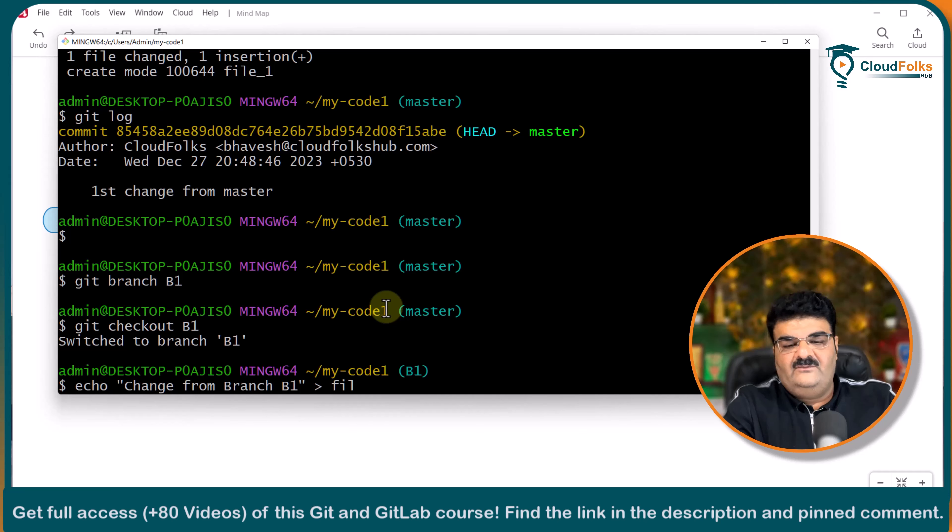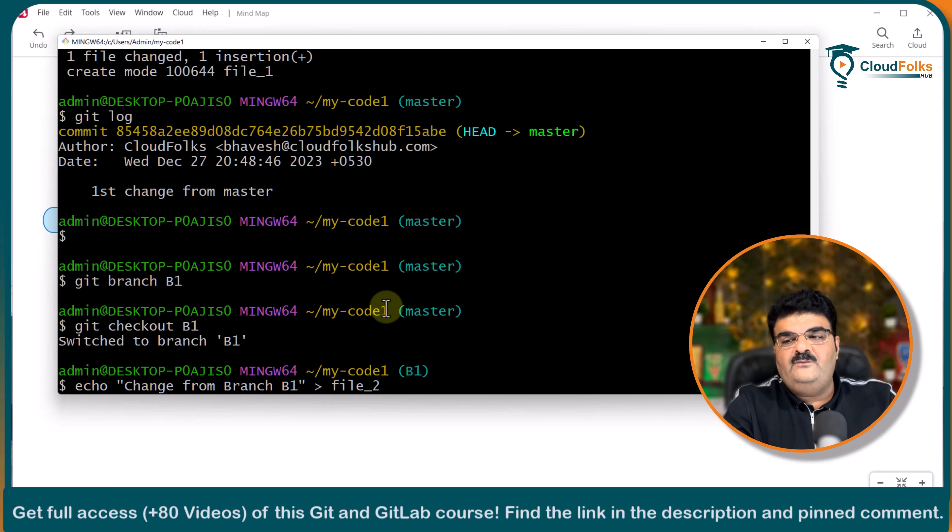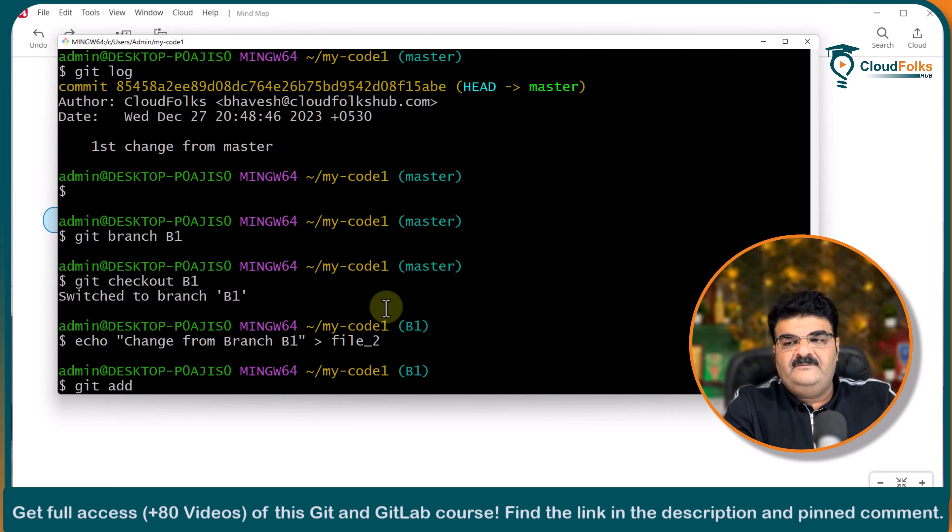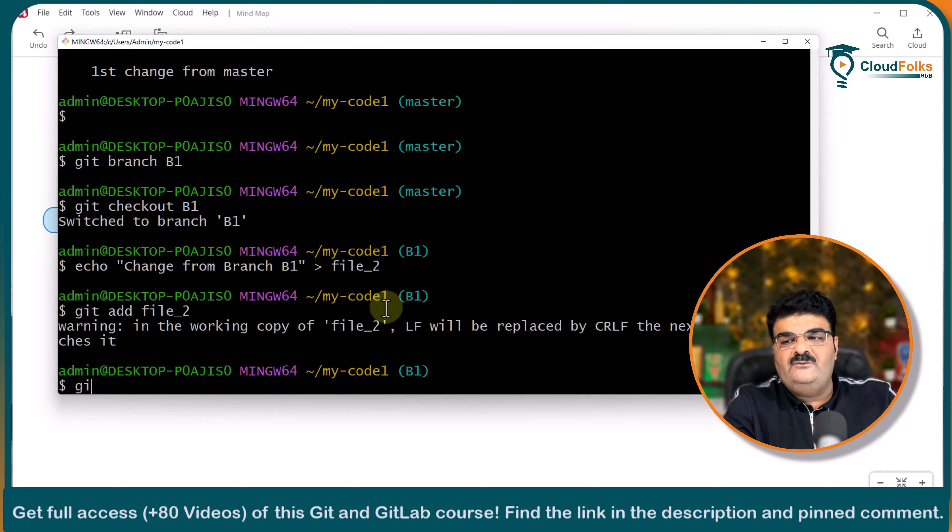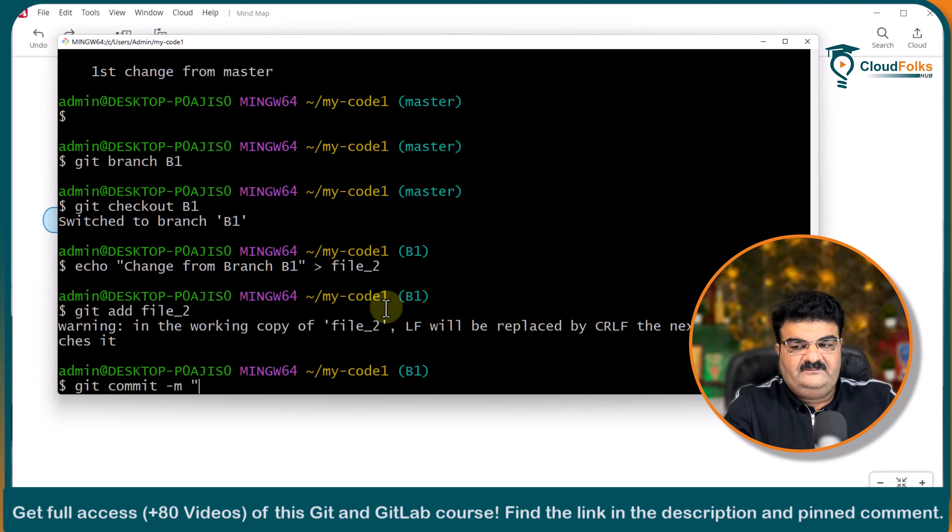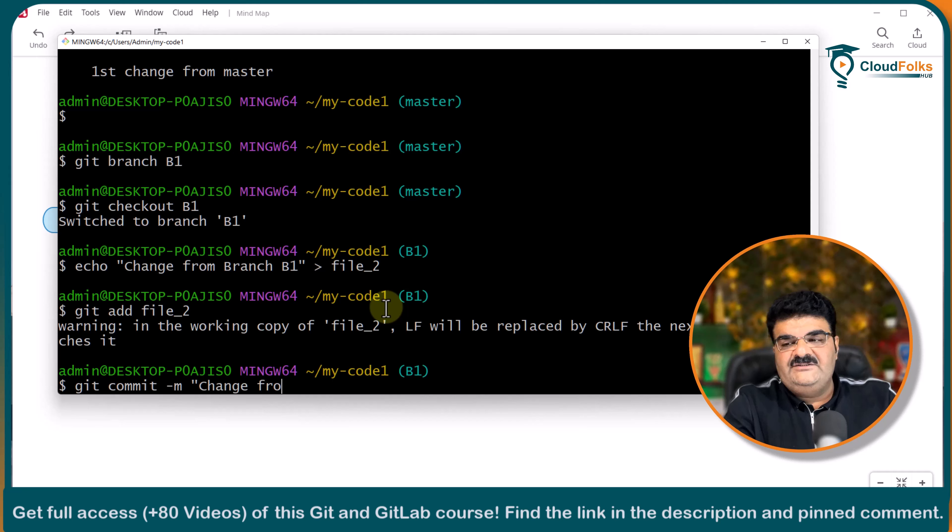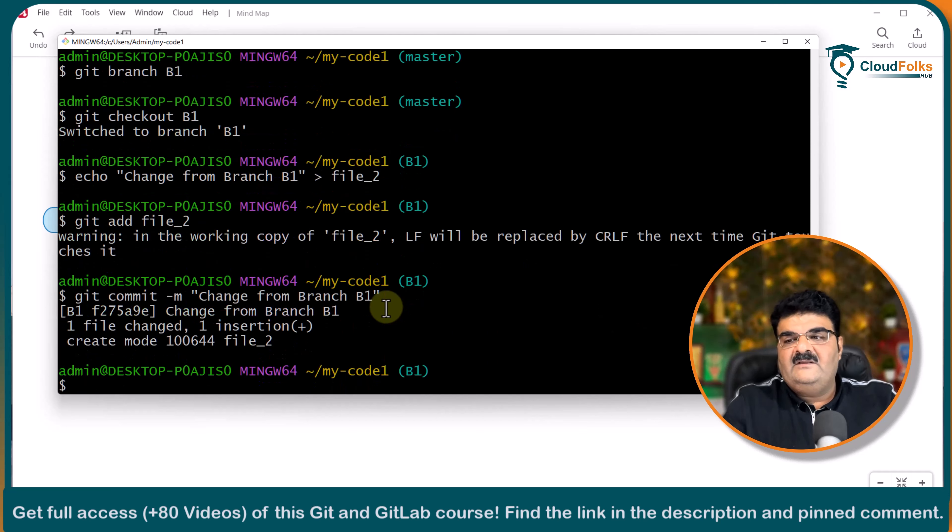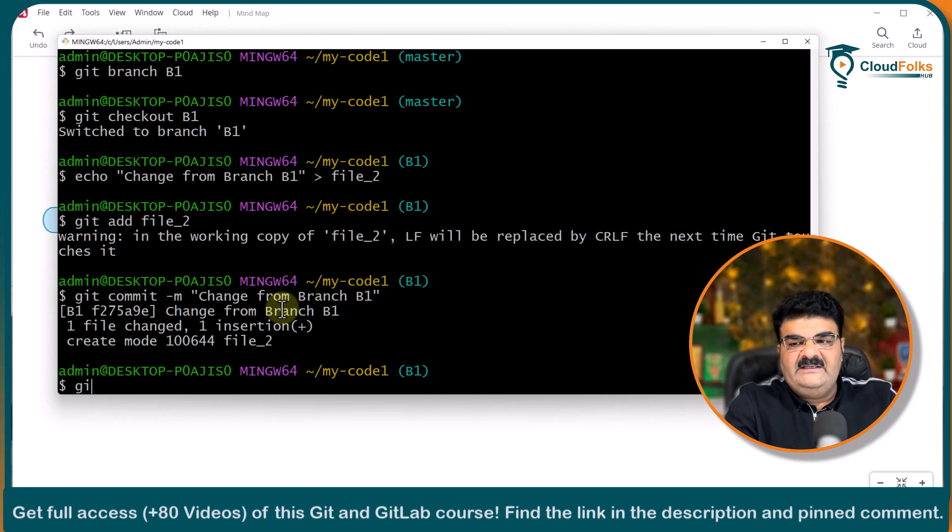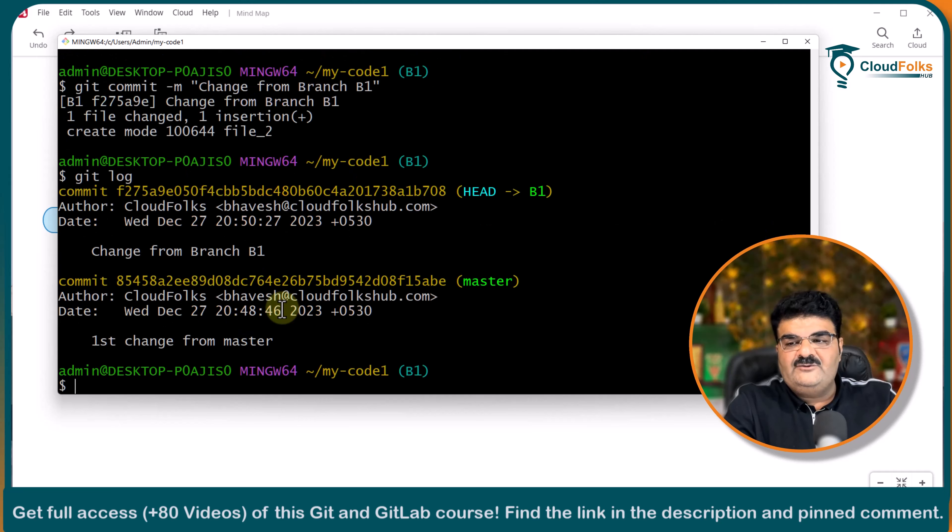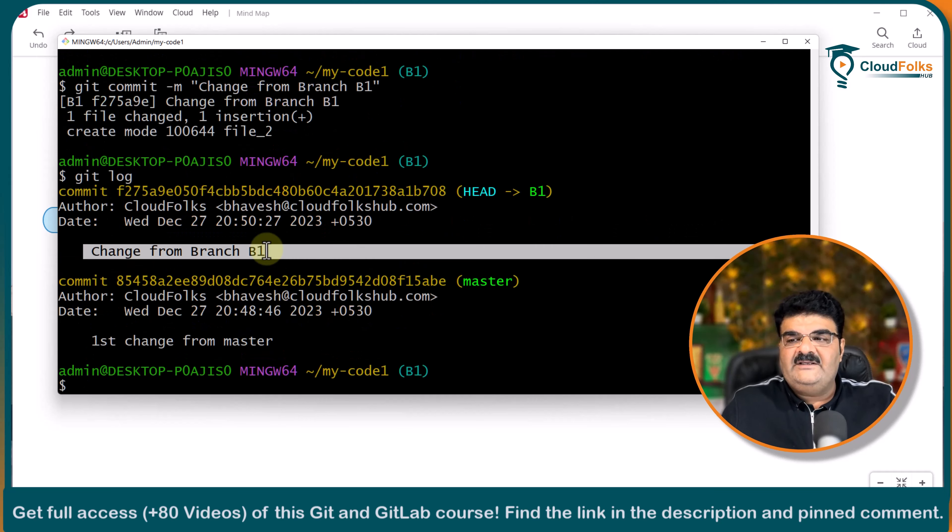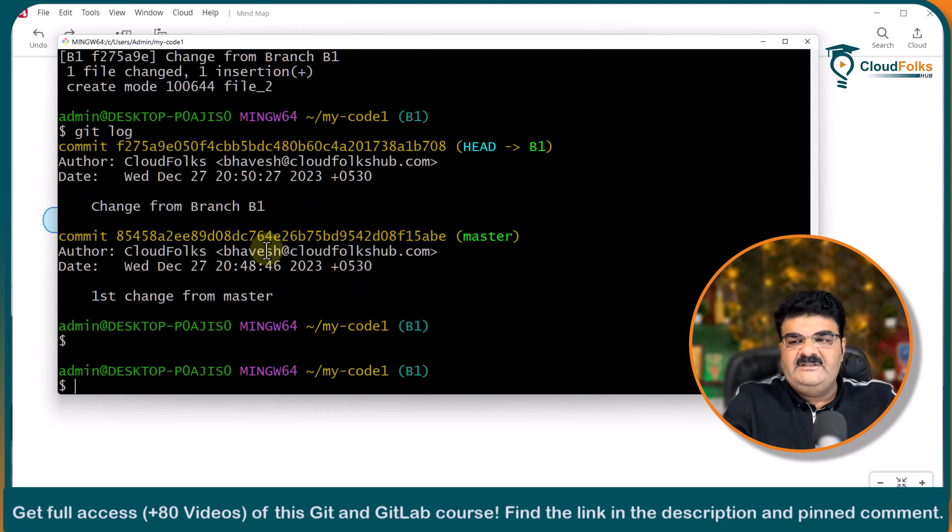I am going to create one file echo change from branch b1 and I am going to create another file. So file underscore 2 git add file underscore 2 git commit this m change from branch b1 done. And git log will show you this as well.